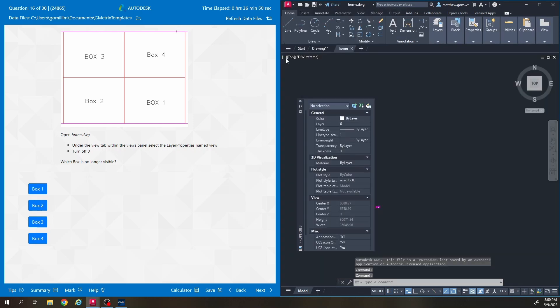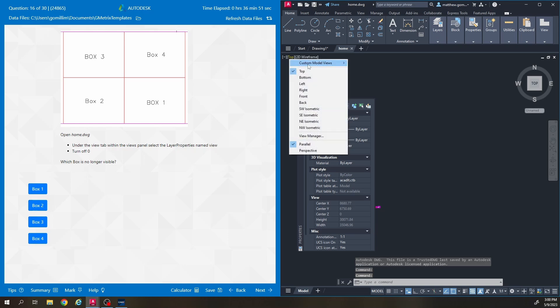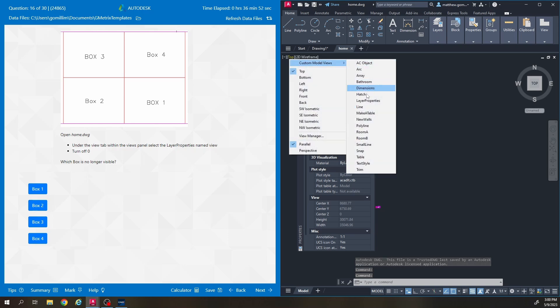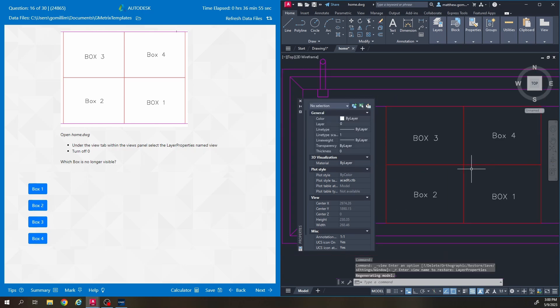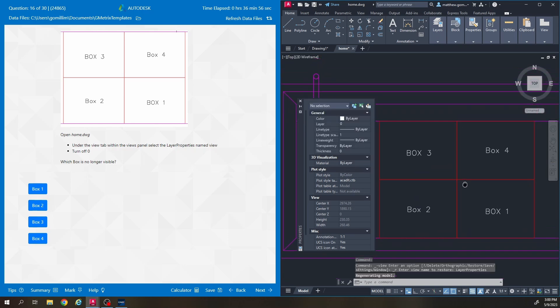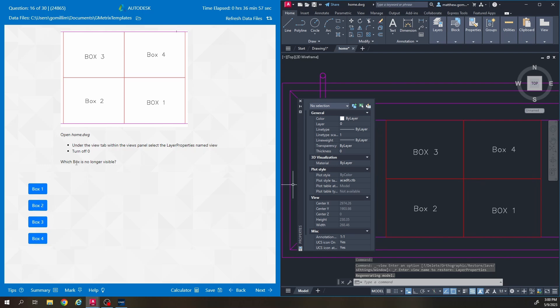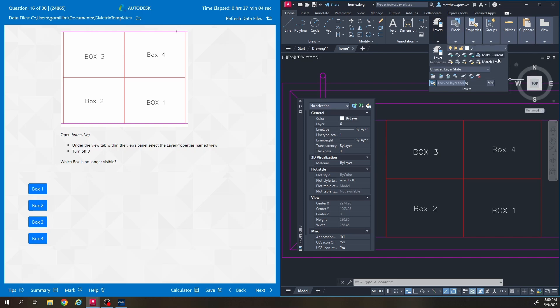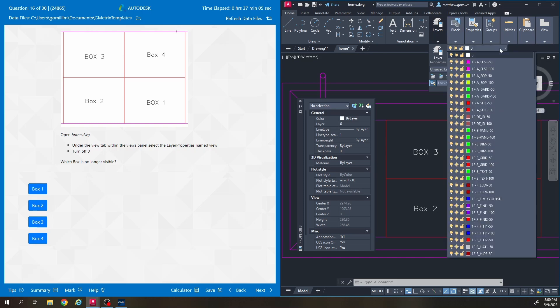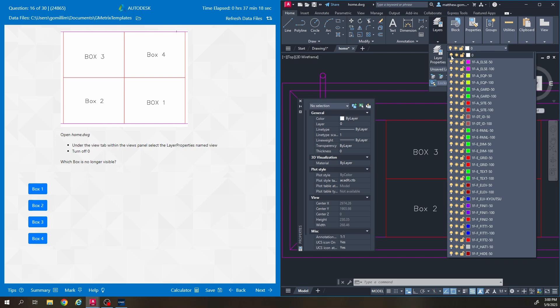We are going to layer properties now. Zoom out a bit. So this question says turn off zero. It's talking about the zero layer. So up here in layers we have a drop down that shows all the different layers that are used or that exist in this drawing file. And the current layer that we're drawing on is zero. So to turn a layer off you click on the light bulb to the left of the layer drop down right here.